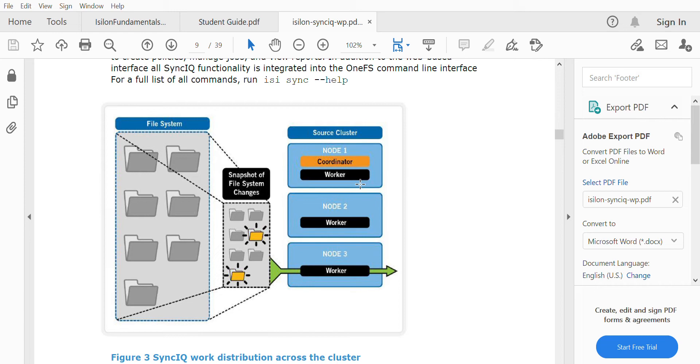The latest snapshot and the previous snapshot are compared. If any changes have been made, those particular changes will be replicated to the target cluster. Only the data that has changed gets replicated. Using snapshots, SyncIQ analyzes what data has been newly written and what data has been deleted, and syncs accordingly to the target cluster.